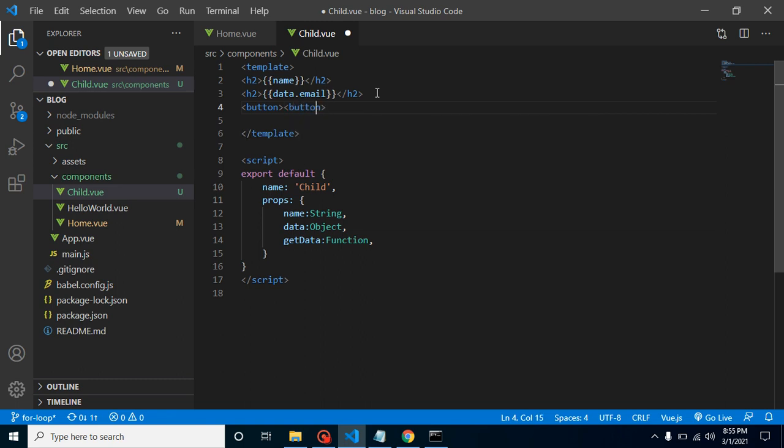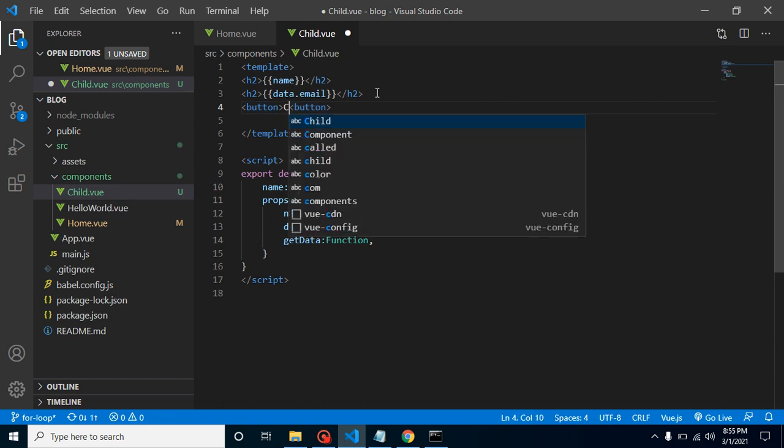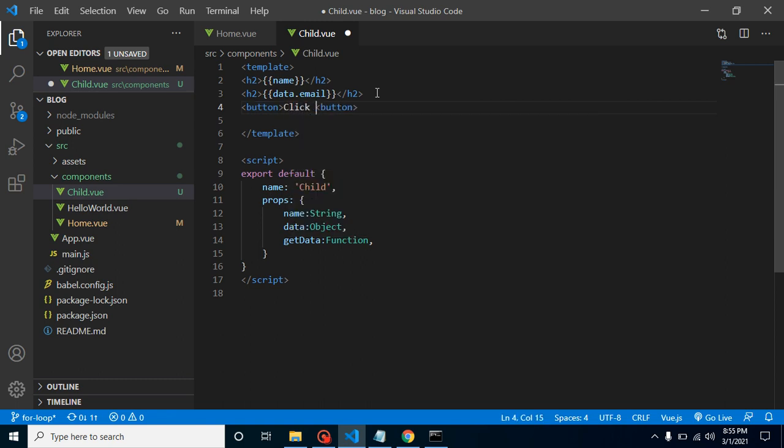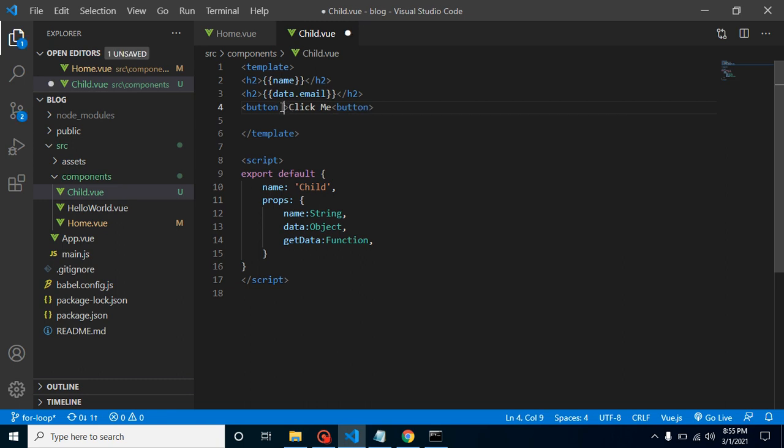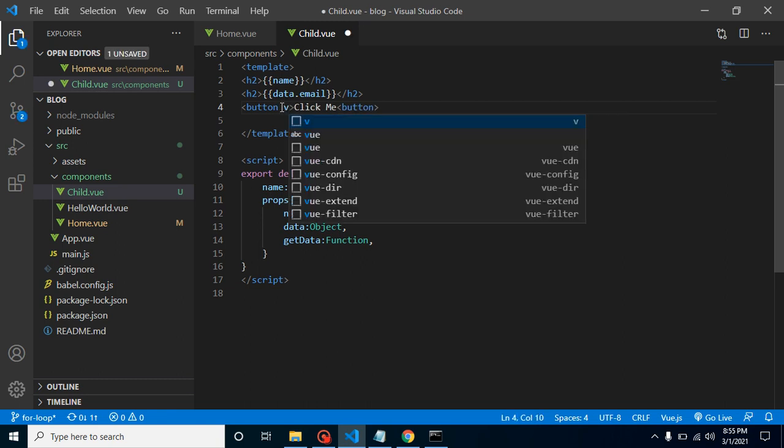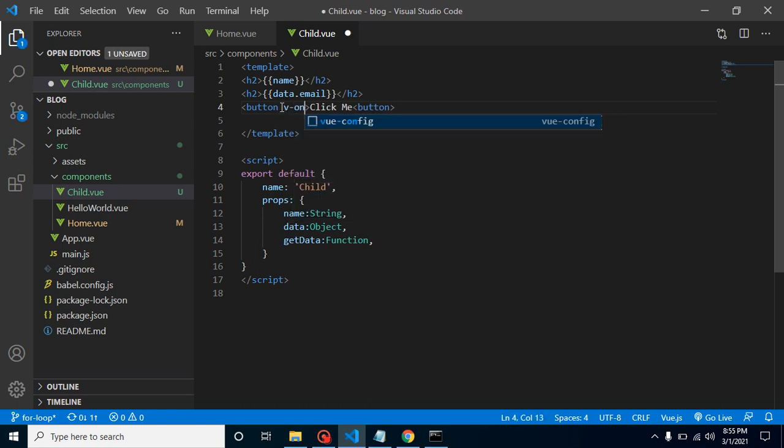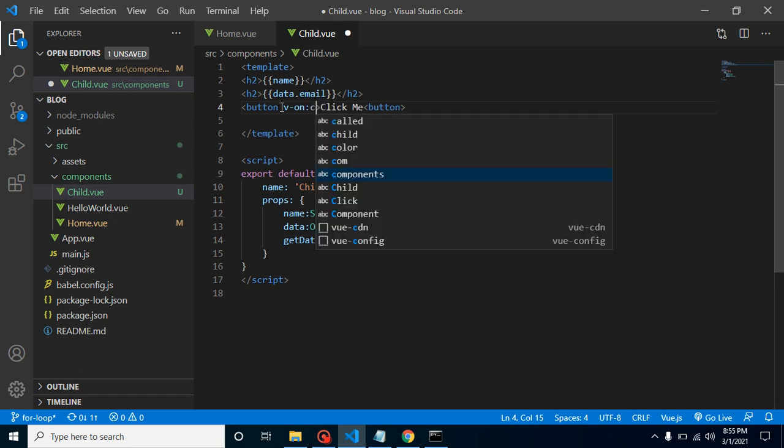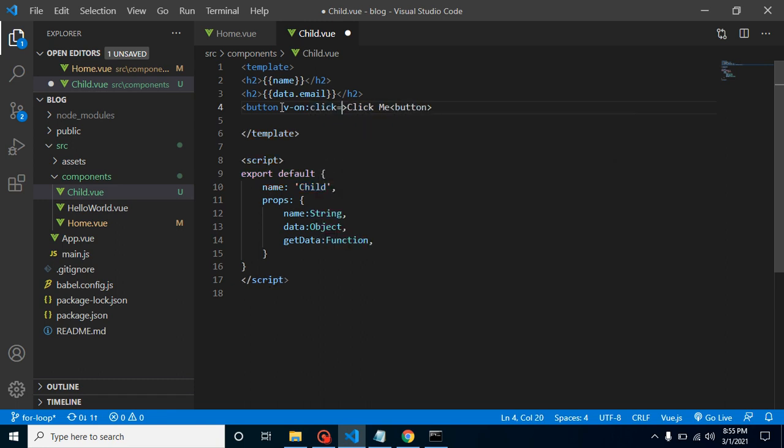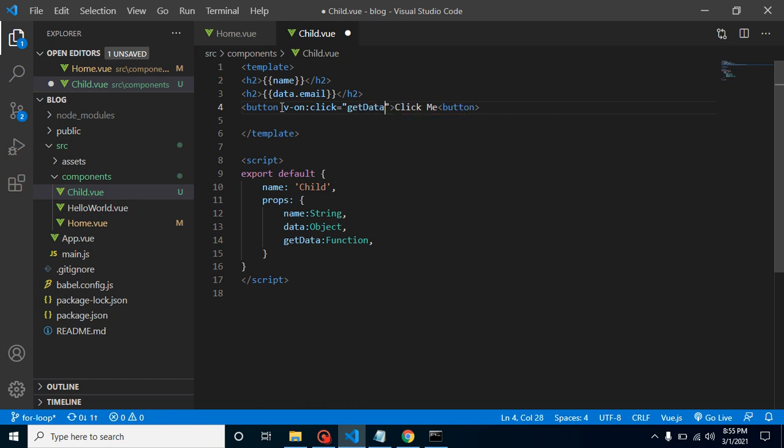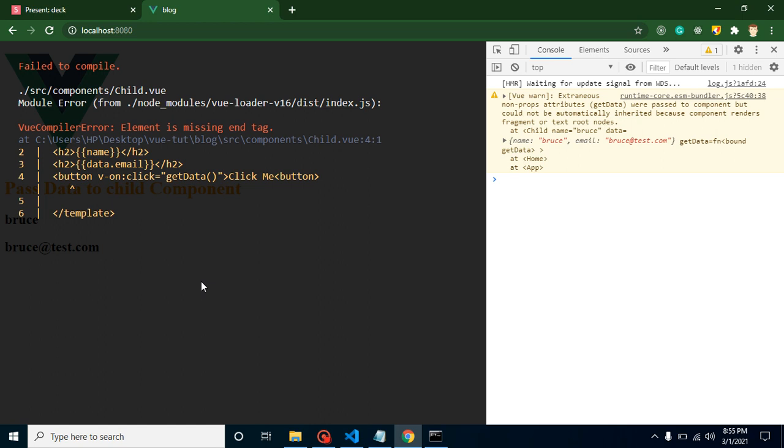So we can close it, here like click me or call me, whatever you want. Now put here event @click and we can put here getData like a function.